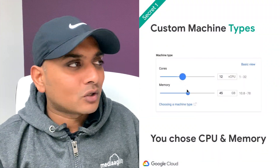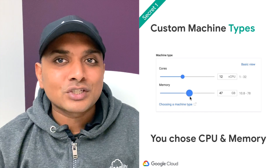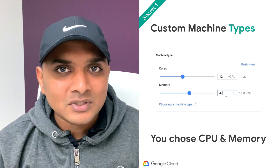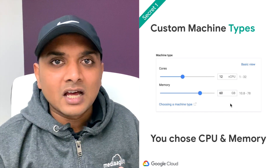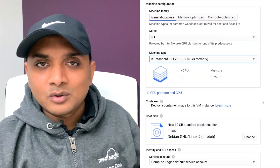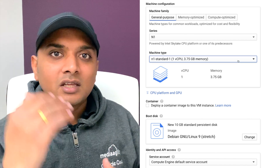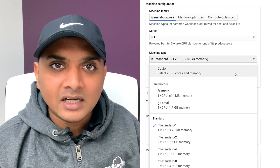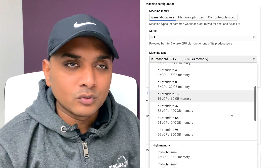The first secret is using custom machine types. A lot of companies are in the habit of just creating generic machine types — N1 Standard 1, N1 Standard 2, High Memory, High CPU — whatever the predefined templates are, because that's what everybody's used to.